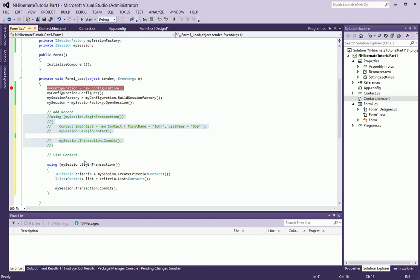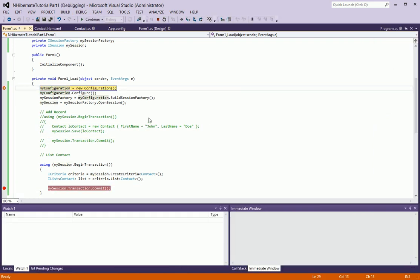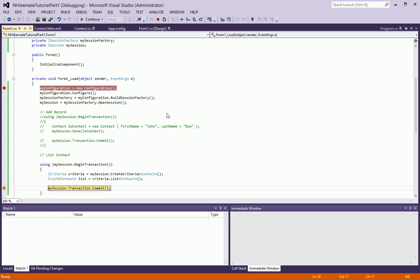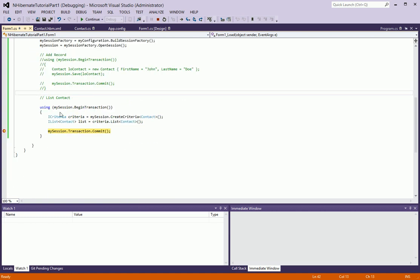Now if I put a breakpoint here and run it, we should get a list of all the records in the database. And if we hover over it, sure enough we have a record, which is John Doe. And it allows us to list it.